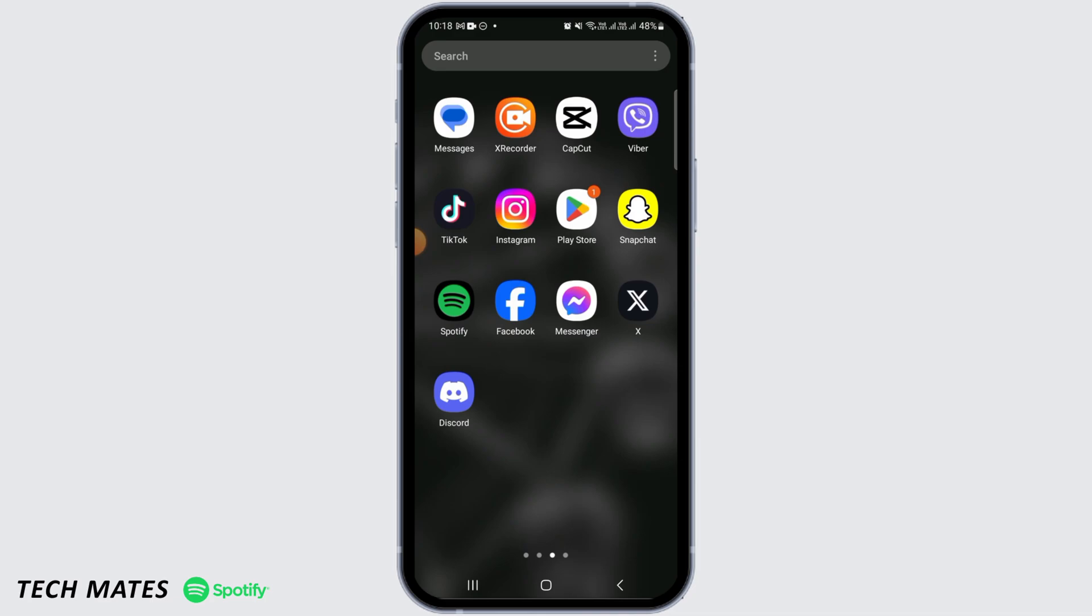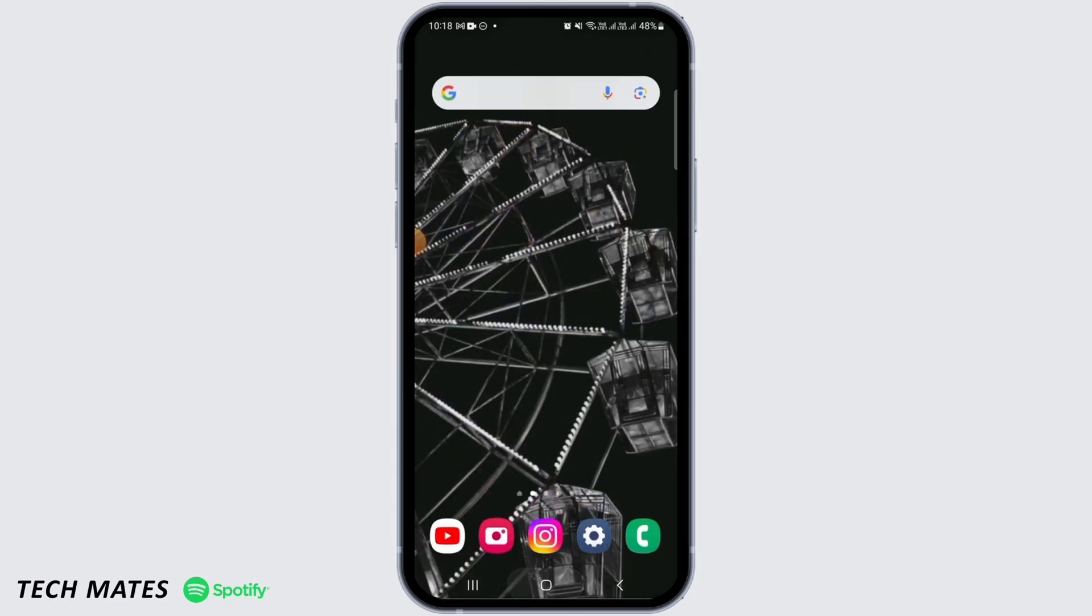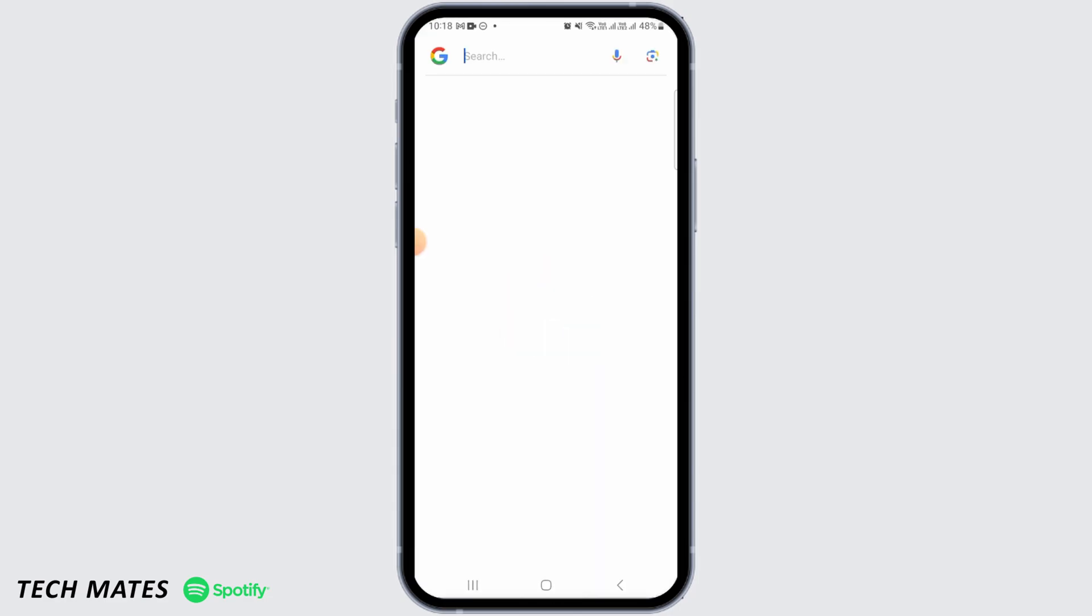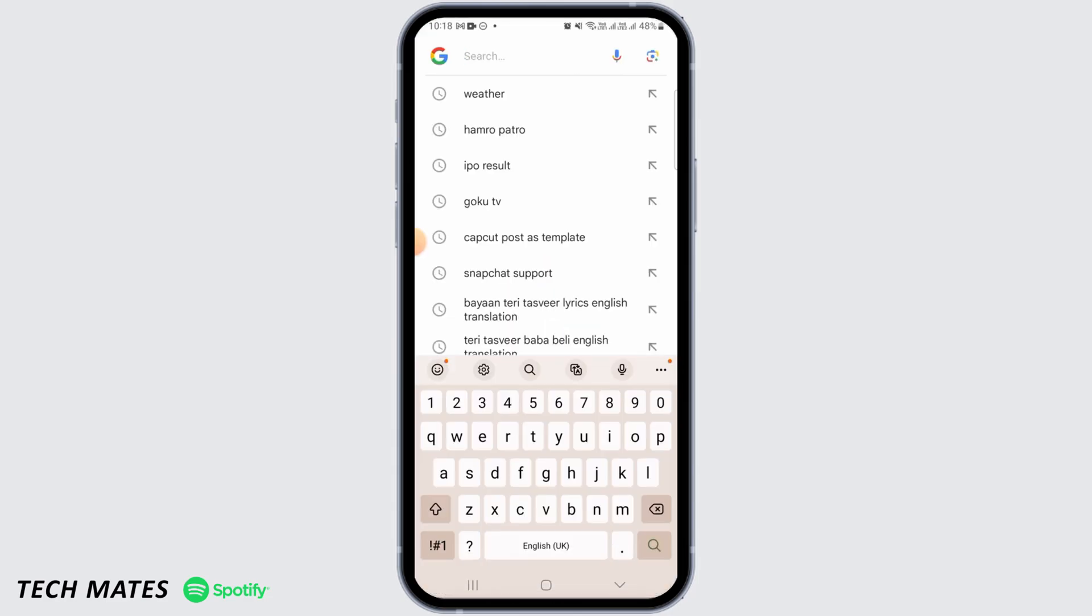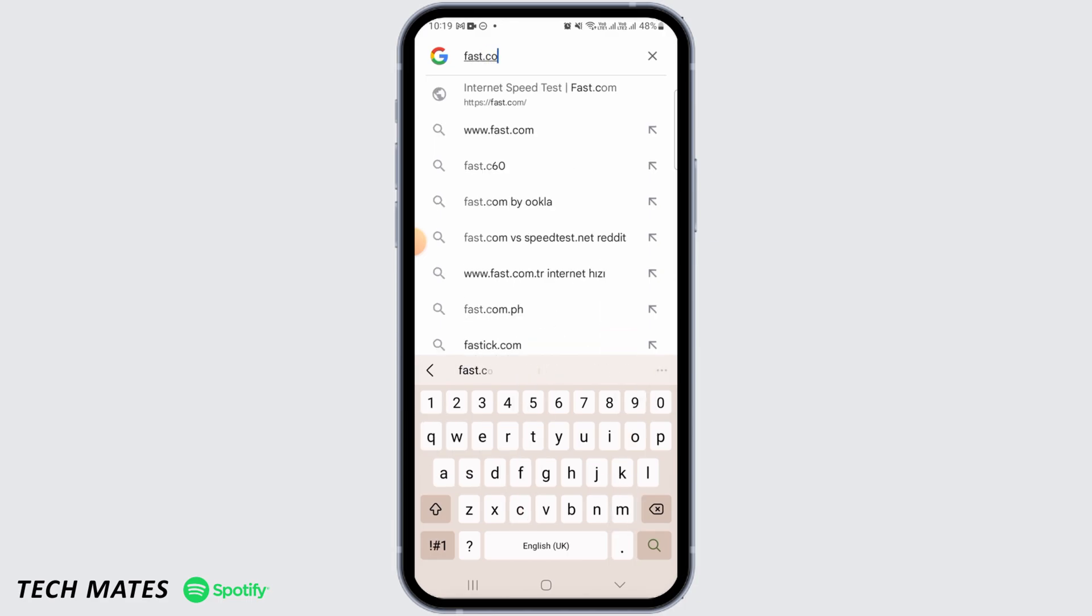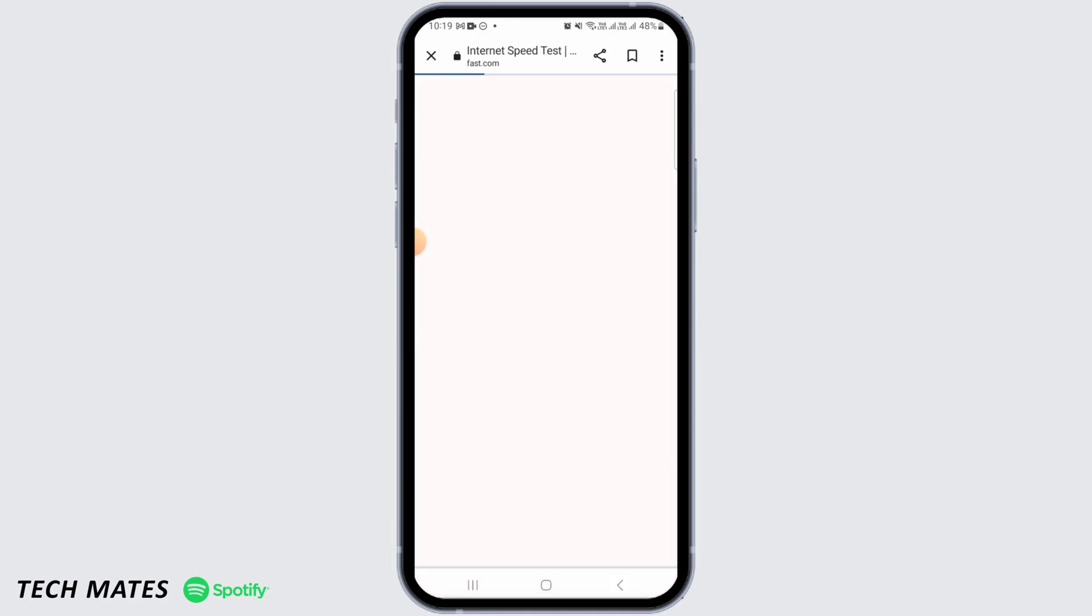The first thing you want to do is check your internet connection, so make sure you're connected with fast internet. To check that, you can go to your browser and search for something, or you can check the speed of your internet as well. You can go to any website to check the speed of your internet.